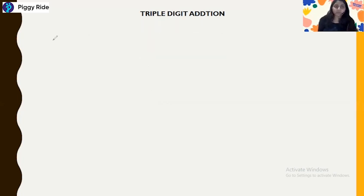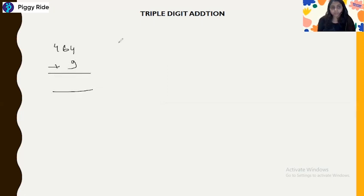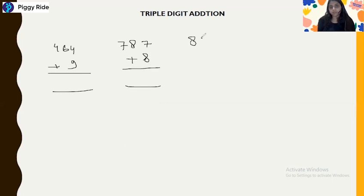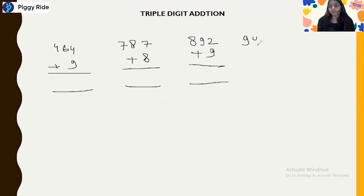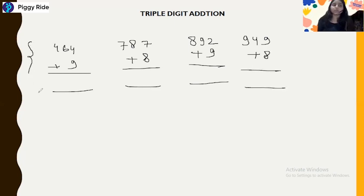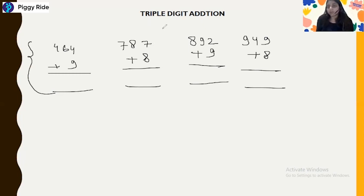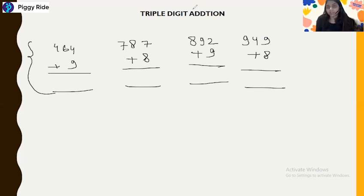Now let's take some homework — do not use pen or paper! Solve these at home: 464 plus 9, 787 plus 8, 892 plus 9, and 99 plus 8. This is all for today. In the next class we will see triple plus double digit addition. Keep learning, keep watching, and thank you for joining the class!